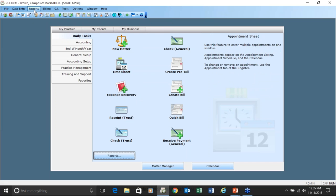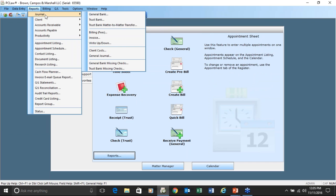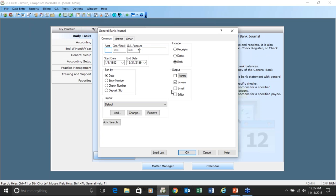If you try to email the report and you get an error message that says the PDF could not be created, that means the PDF file is corrupted somehow, and you need to reinstall PC Law — remove it and then reinstall PC Law.